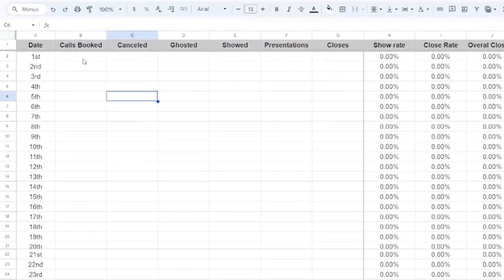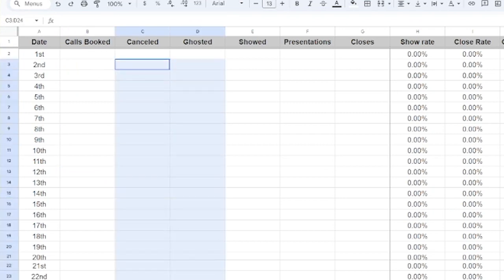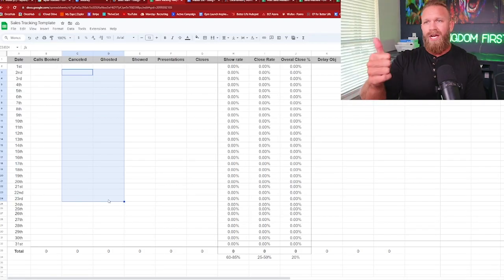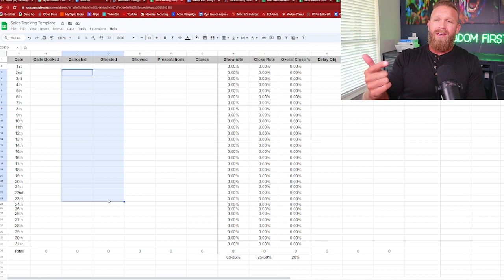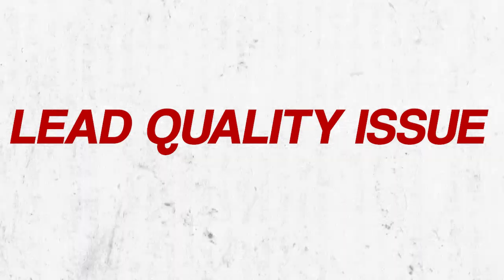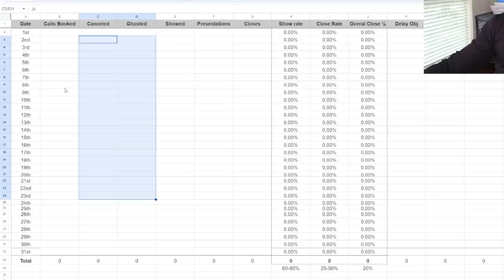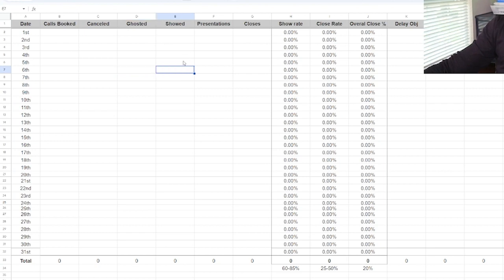Now let's go into the closer stat sheets. So for a closer, what you'd want to see is calls booked. So this would be new appointments in the calendar. Now I do have sales reps track cancellations versus ghost, because I want to know if they're doing a good job triaging and trying to confirm appointments and they just never hear back. Well, that would be a lead quality issue. And I want to see like, wow, we have a lot of ghosted leads happening. There must be a lead quality or like a funnel issue potentially going on. So calls booked, how many canceled, how many ghosted, and then how many actually showed,